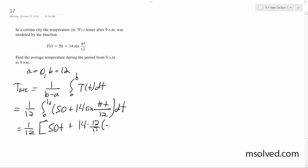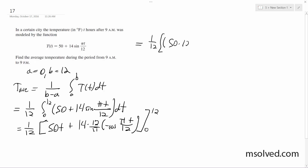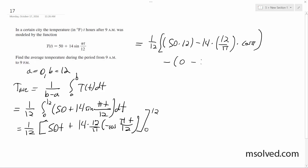Integrating, we get 50t plus 14 times (12/π) times negative cosine(πt/12), evaluated from 0 to 12. This gives 1/12 times [50(12) minus 14(12/π)cos(π)] minus [50(0) minus 14(12/π)cos(0)], where cos(π) = -1 and cos(0) = 1.